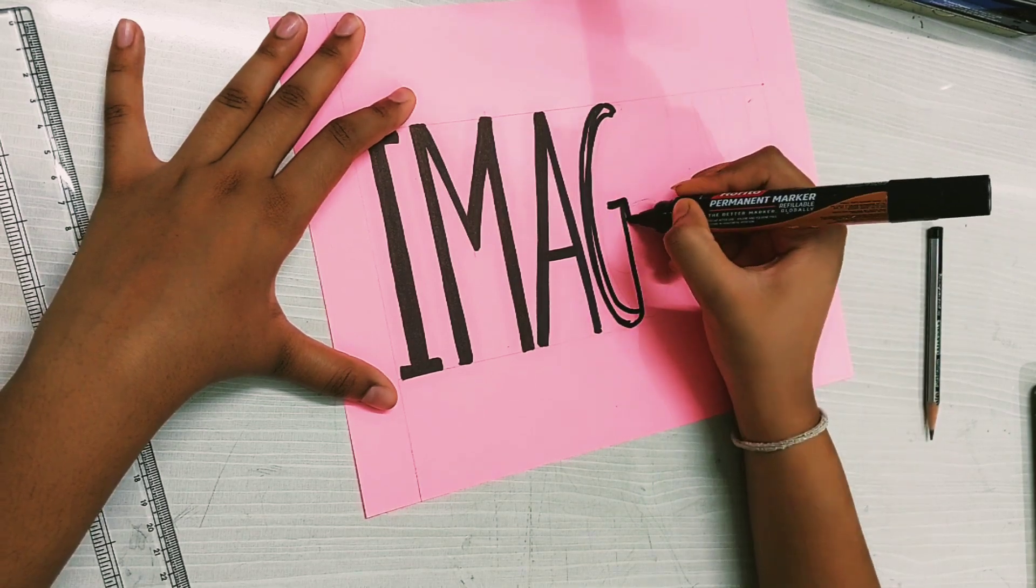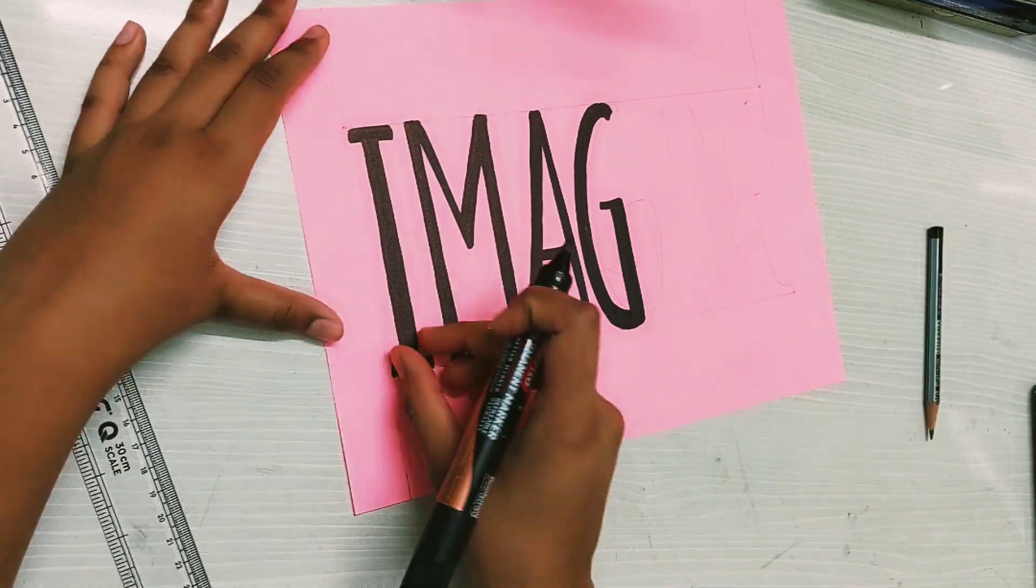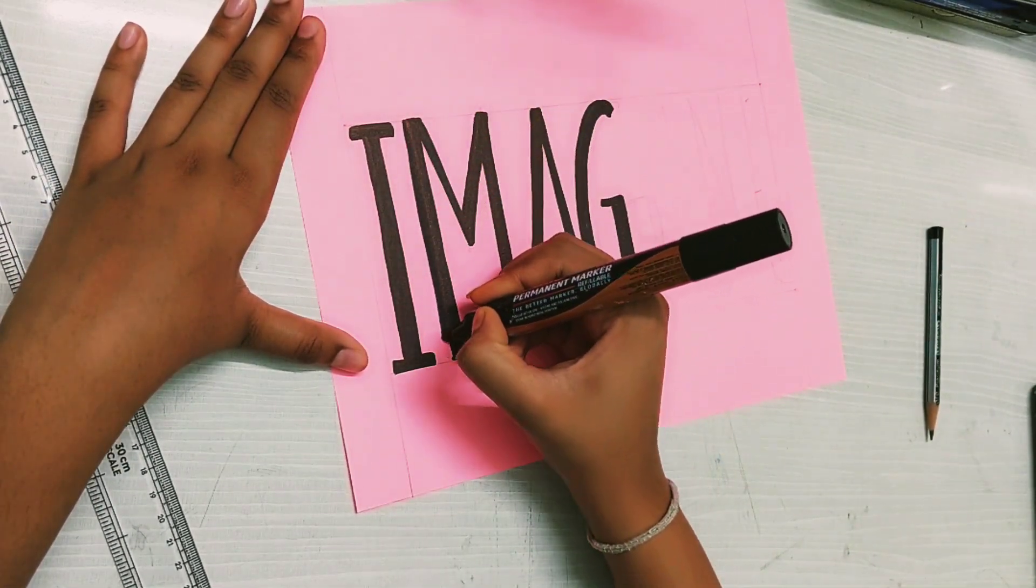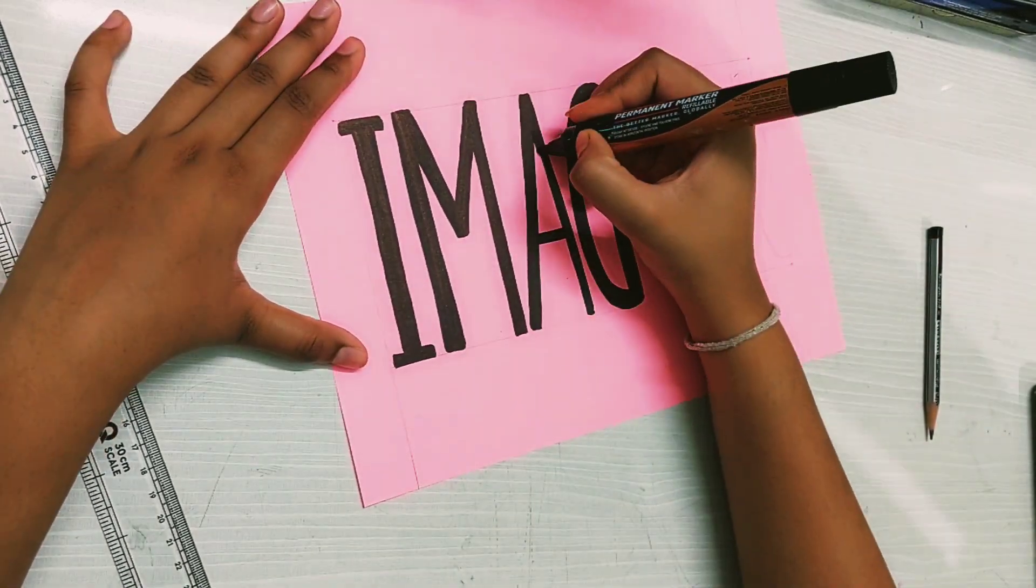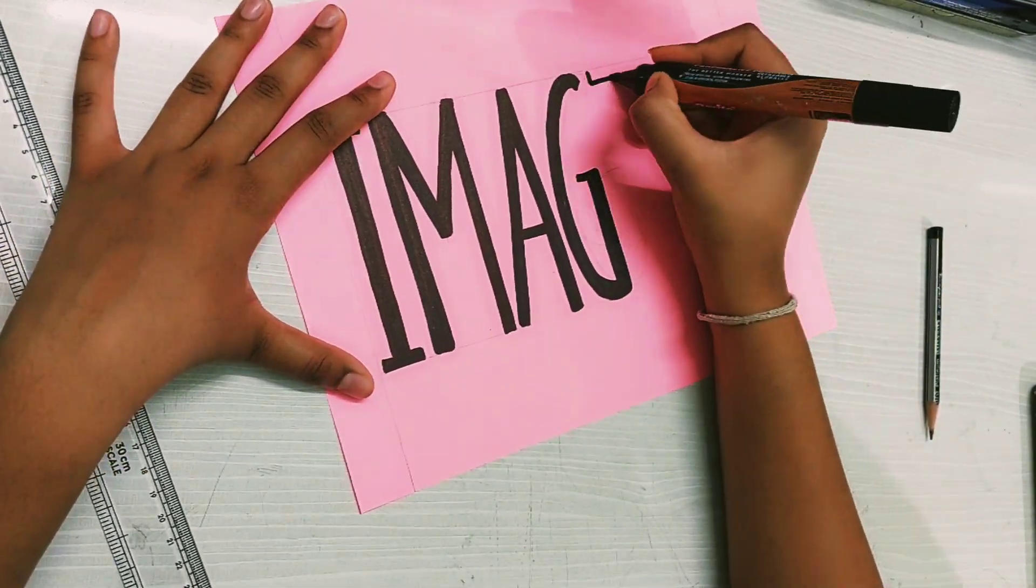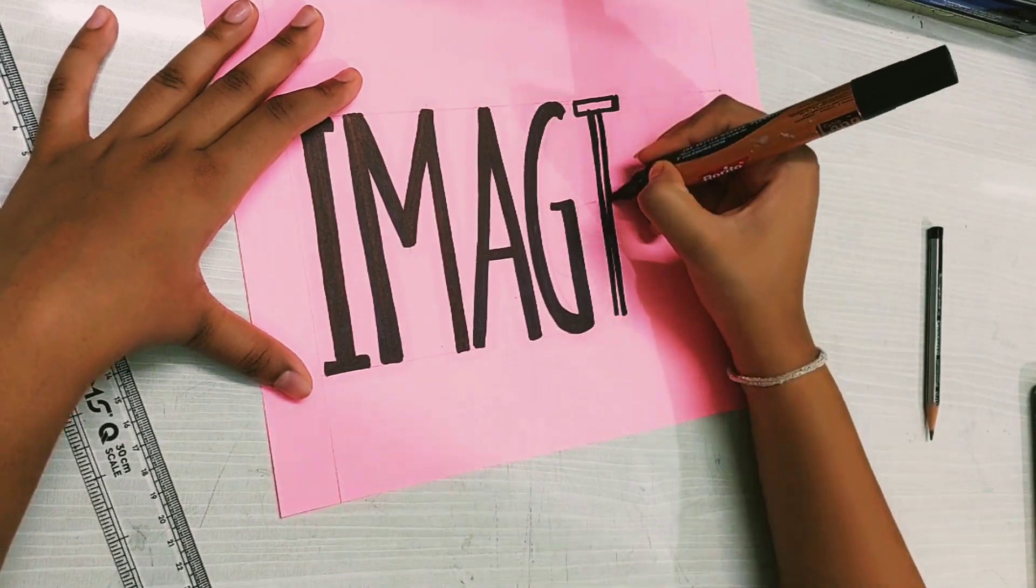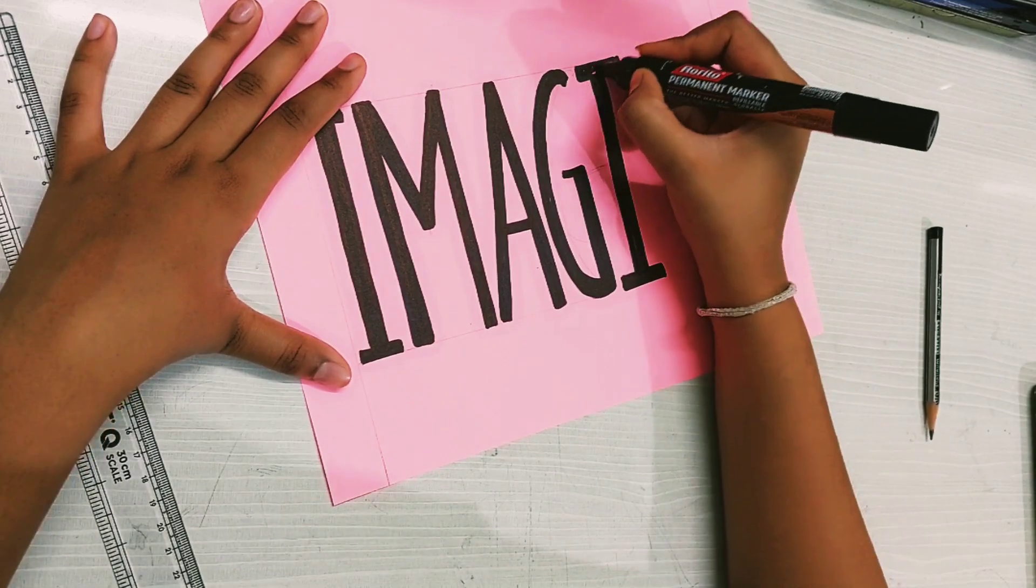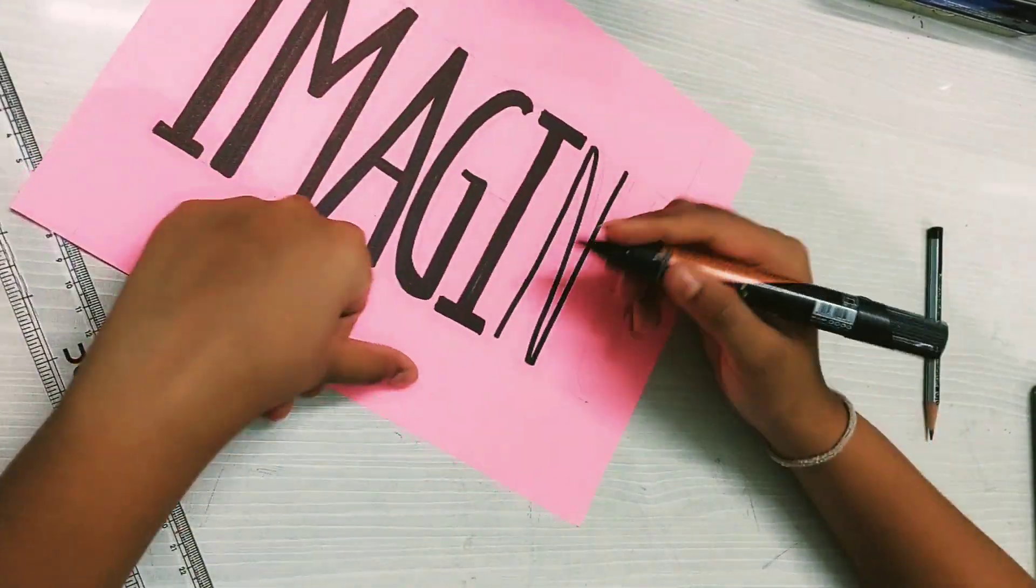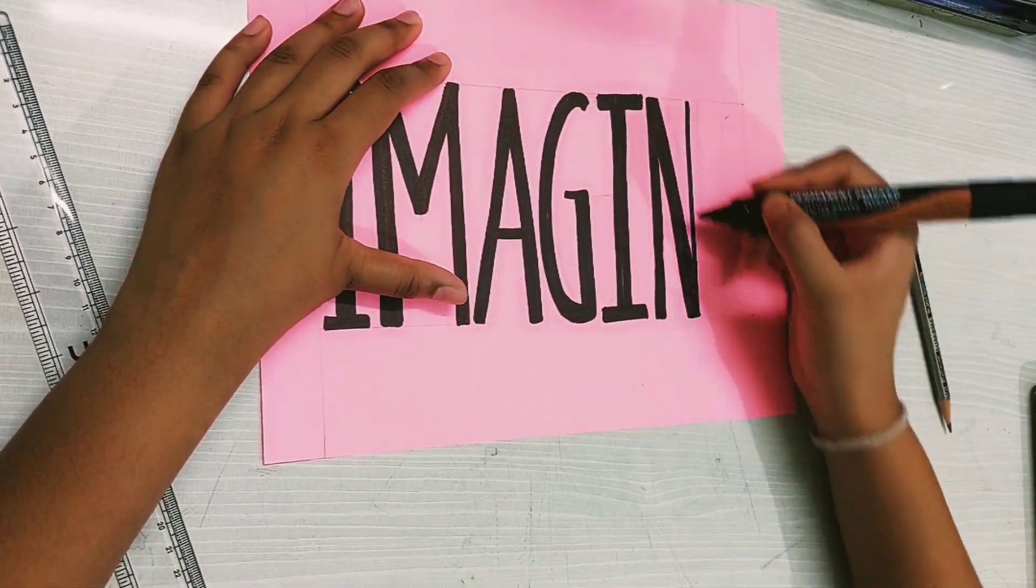None of the letters should exceed the space in which we need to fit the alphabets. Try to maintain the thickness of the letters and also make sure that they are equally squeezed. I am completing the letters N and E in the similar fashion.